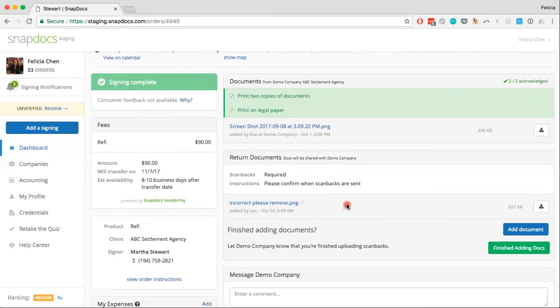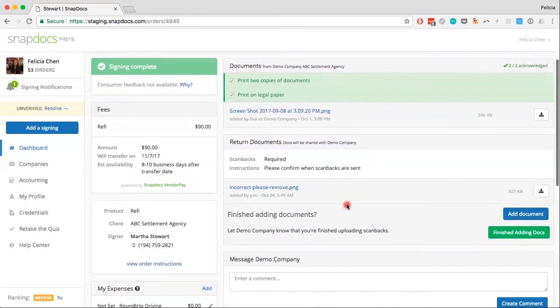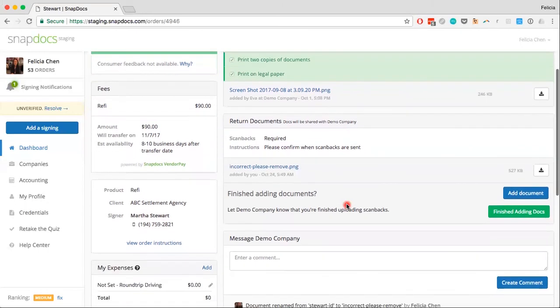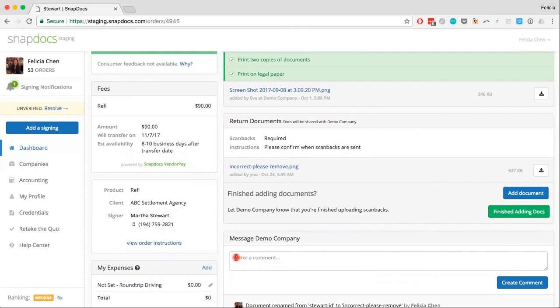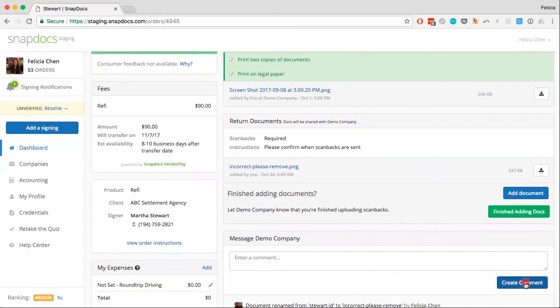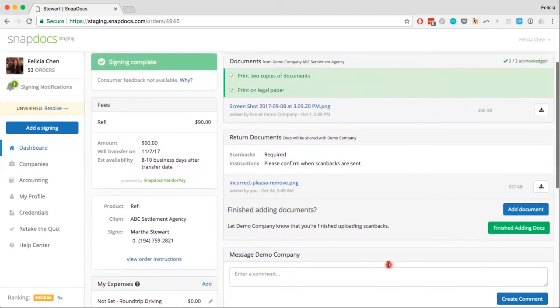You can also leave a comment on the order to let the company know which files are correct or incorrect. If you'd like to do that, just scroll down to the message section and enter in your message, and once you're done, click the Create Comment button to send your message to the company.